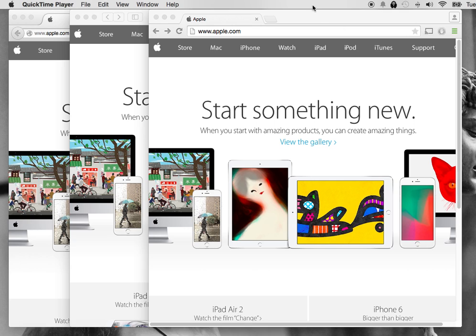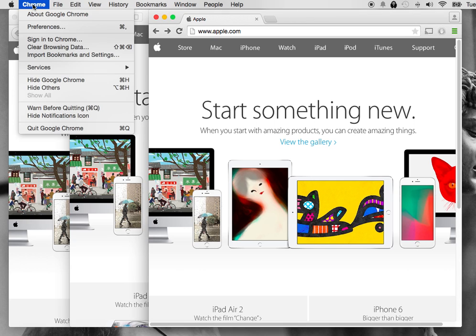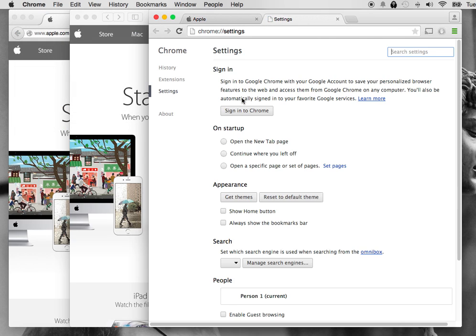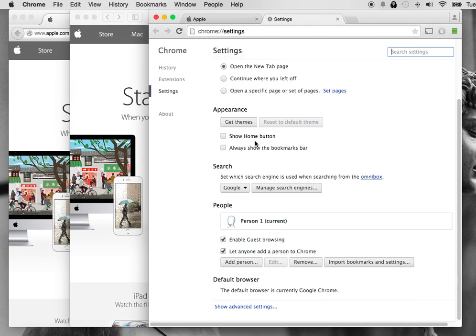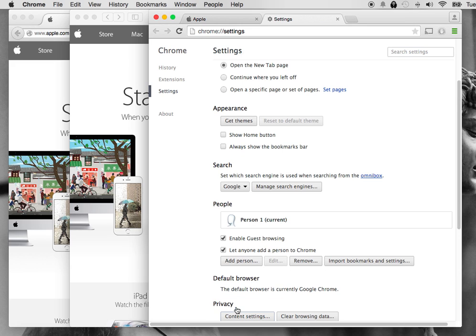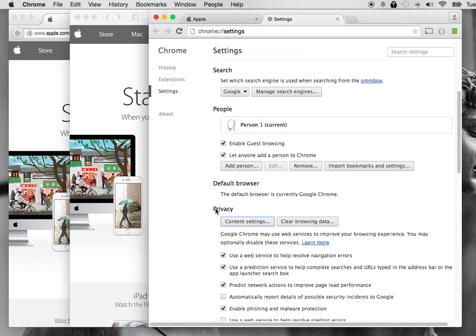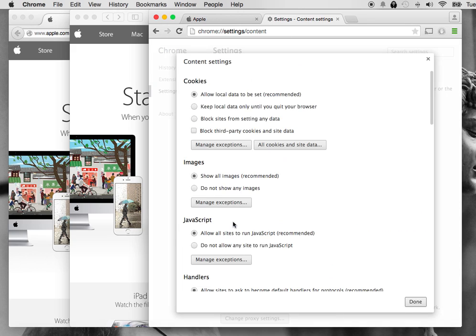We're going to start with Chrome. Go to the toolbar and hit Chrome, then go to Preferences. In Preferences, scroll down and go to Show Advanced Settings. Then under Privacy, click on Content Settings.